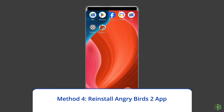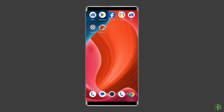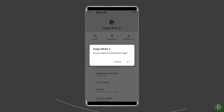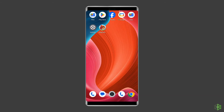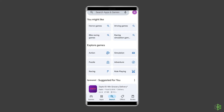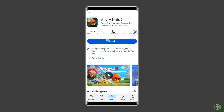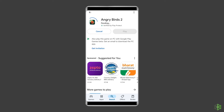Method 4: Reinstall Angry Birds 2 App. Reinstalling the application can often resolve any underlying issues related to corrupted files or incomplete updates that might be causing Angry Birds 2 logging in stuck. To uninstall the app, find the Angry Birds 2 App on your device's home screen, then long press on it and tap on the Uninstall option. Now follow the steps to install Angry Birds 2 App: go to Google Play Store, type Angry Birds 2 in the search box, click on Angry Birds 2, and then click Install. To proceed further, click Accept after reviewing the app permissions.